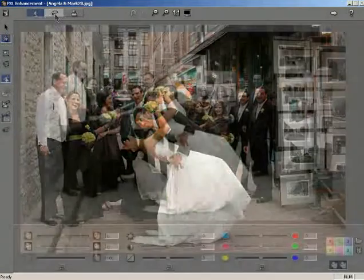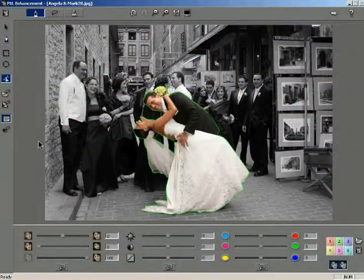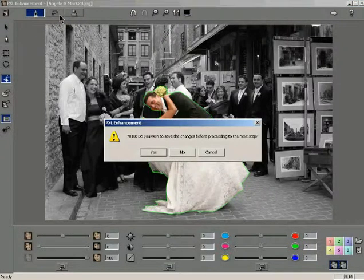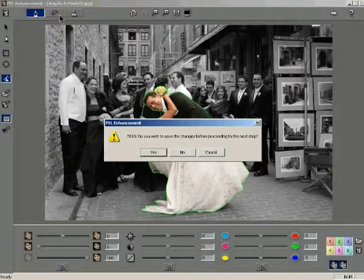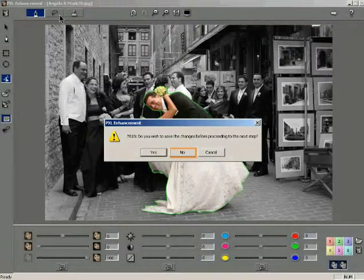If you are performing lasso cutting just after performing image enhancement in the PXL Enhancement mode, you will be prompted with a message asking whether you wish to save the changes to the image before moving on to the next step. Click Yes if you wish to save the changes, and click No to discard the changes.